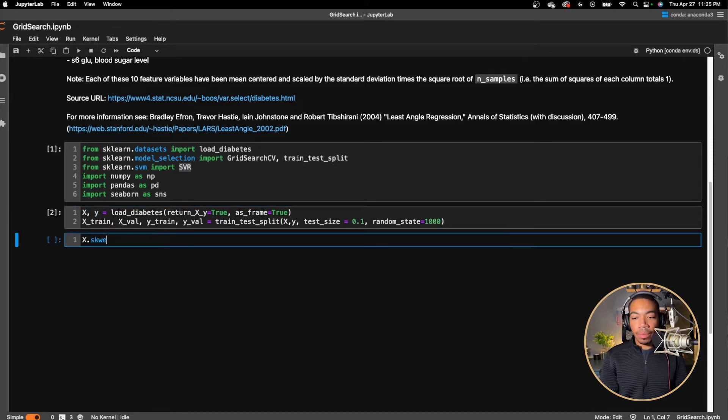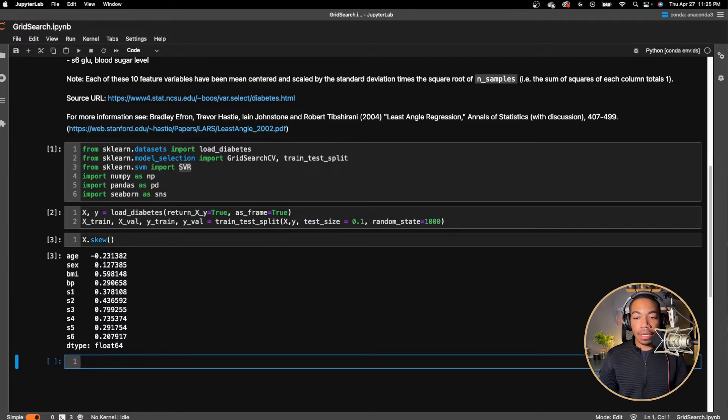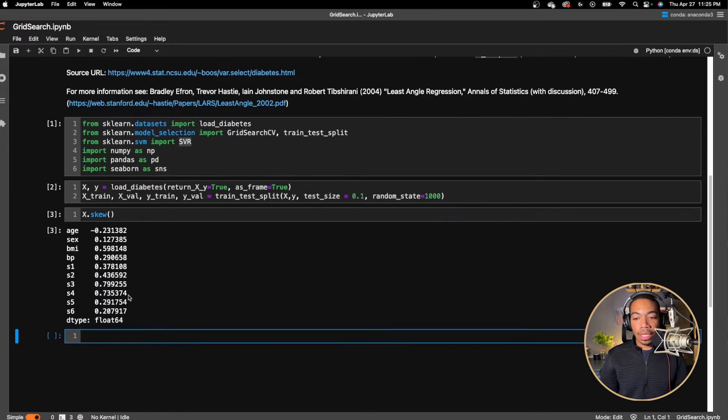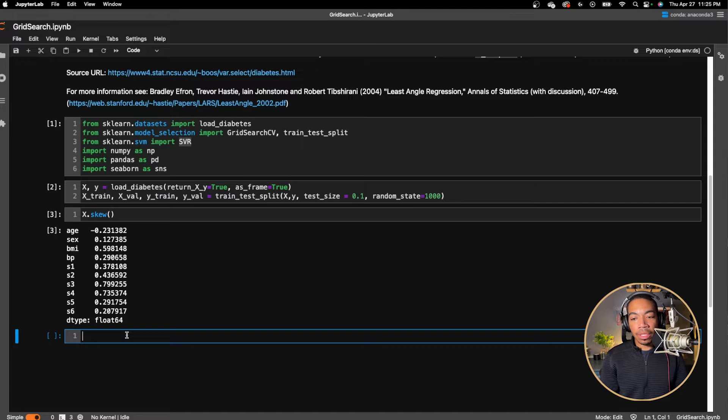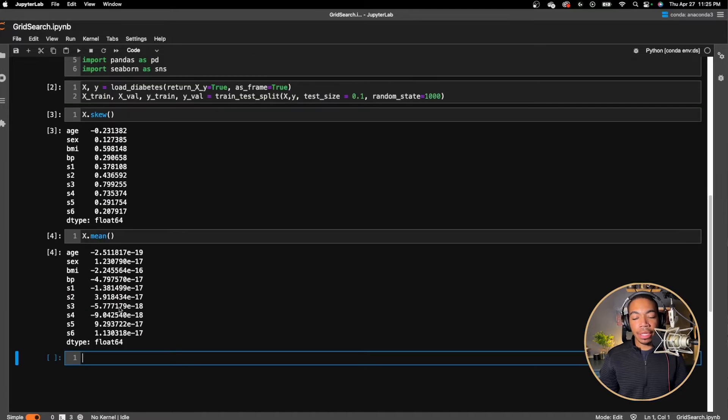Quickly, we don't need to worry too much about cleaning this data in this video. We see that the parameters have a fairly small skew in this case, and the mean of these is near zero.